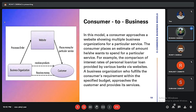In Consumer to Business (C2B), the customer gives products or services to the business organization, and the organization receives the product or service from the customer.